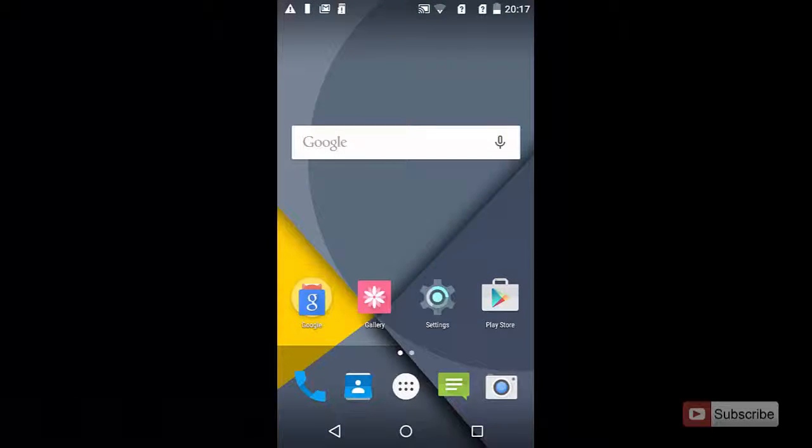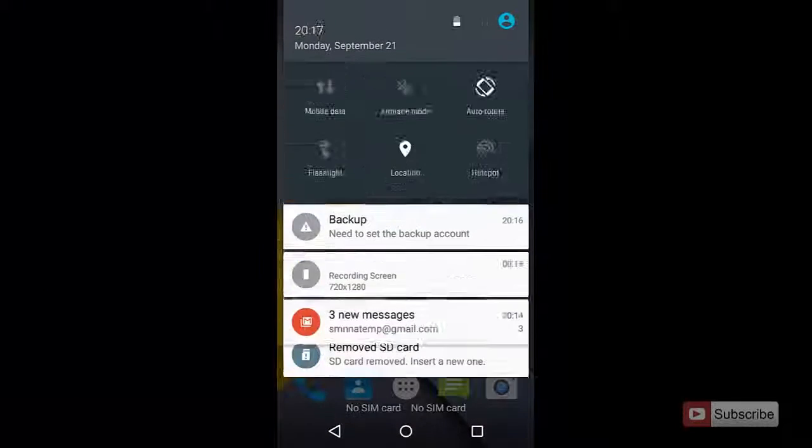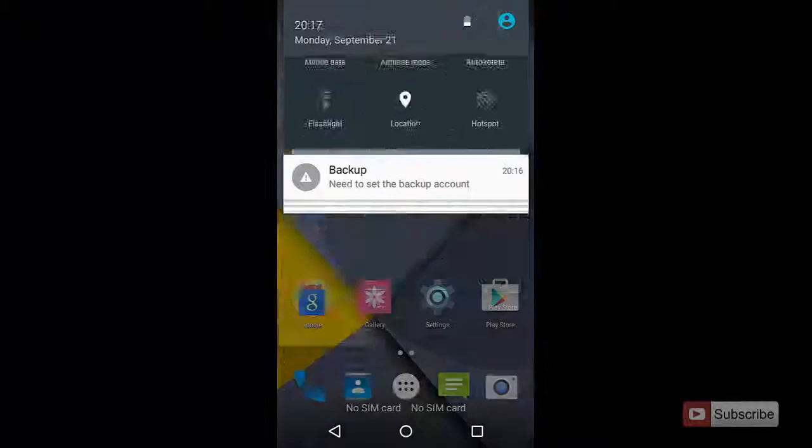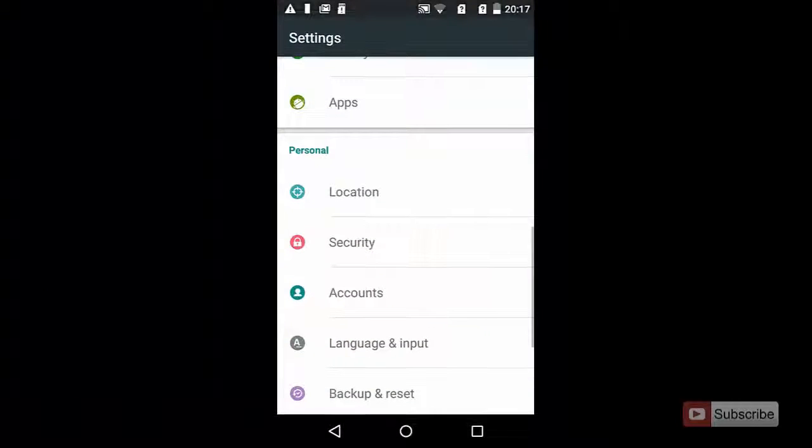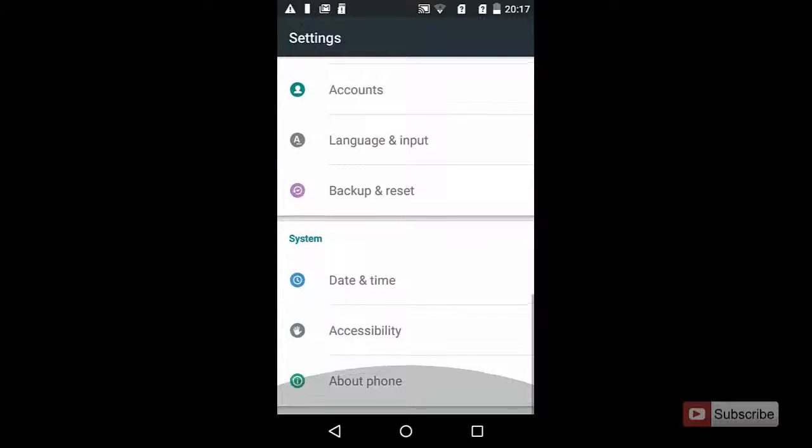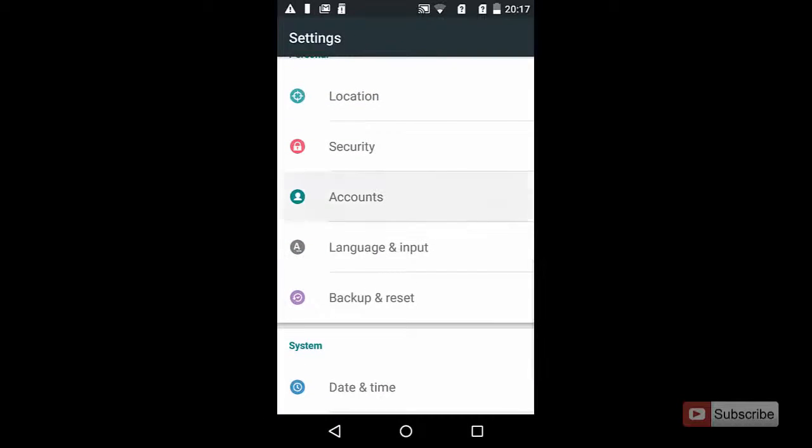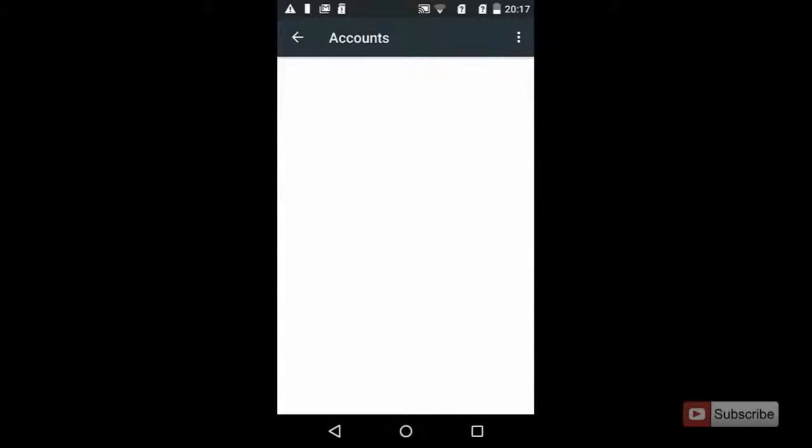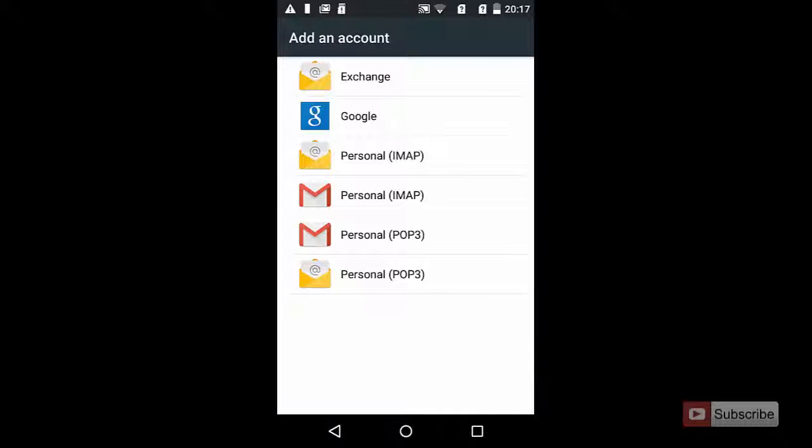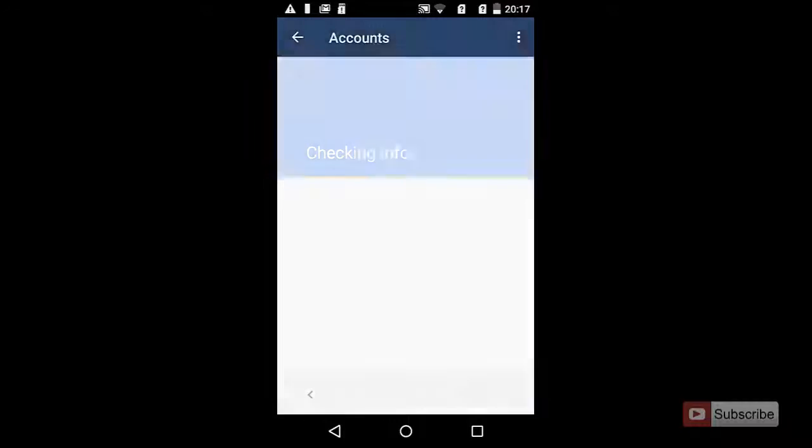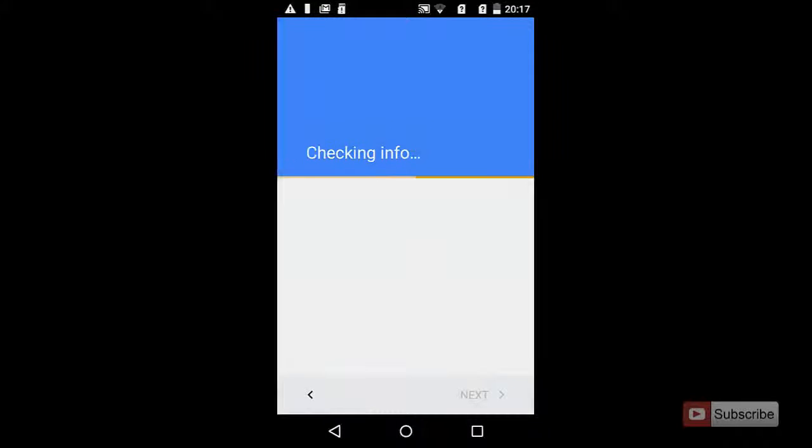So guys, first let's go to settings. Once you're in settings, go to accounts and press add account. Now select Google. Just give it some time and make sure that you are connected to internet.